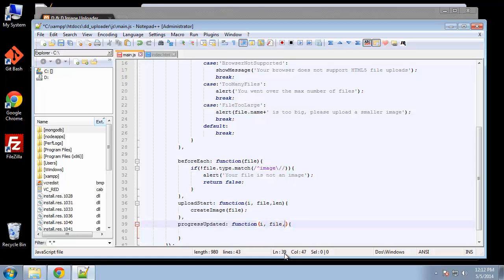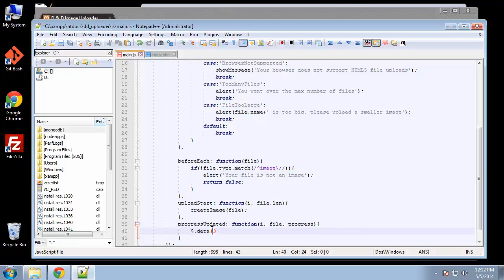This file takes a progress parameter, and here we're going to say data file dot find. We're looking for the progress class which is going to be generated with our JavaScript.